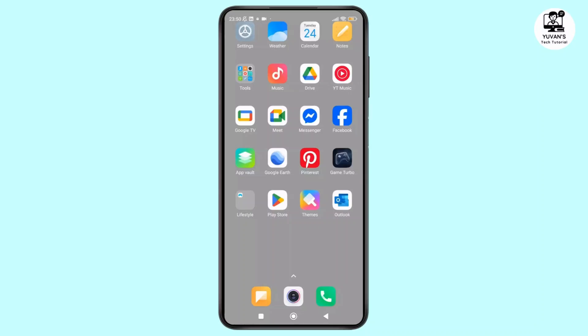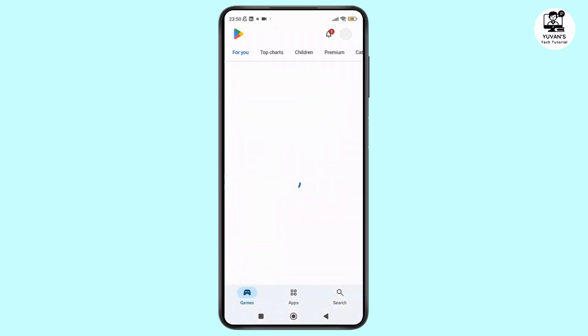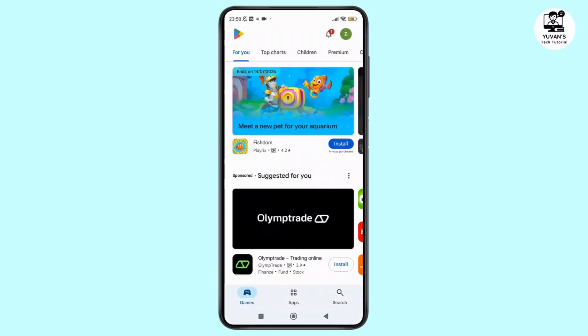So now without further ado, let's get started. First thing first, launch the Play Store app on your Android phone and make sure that you are logged in to your account.